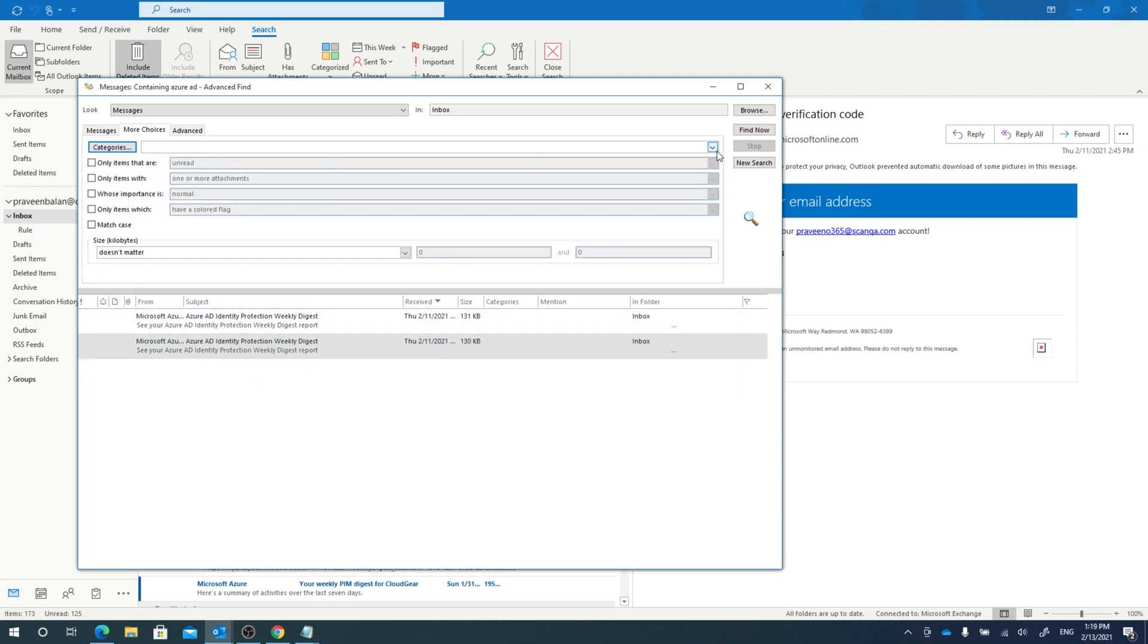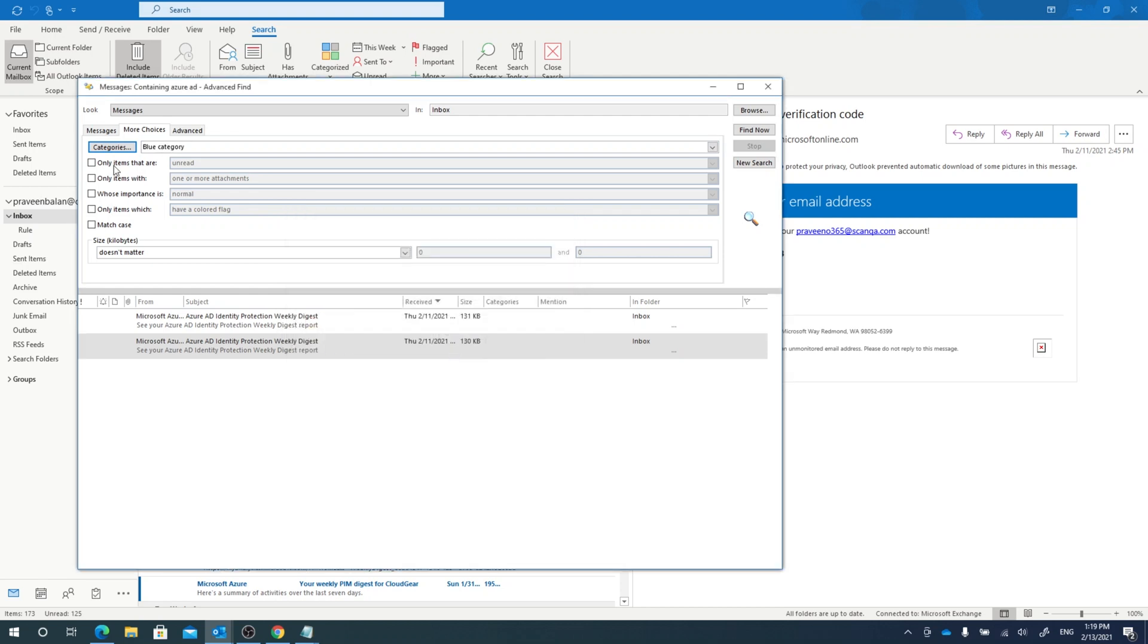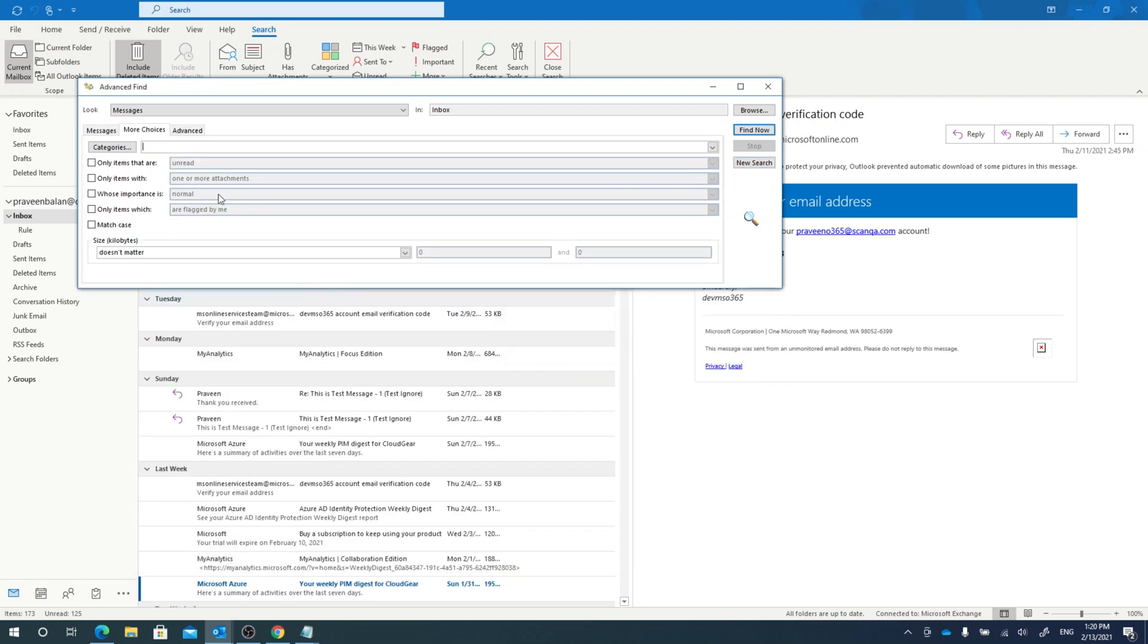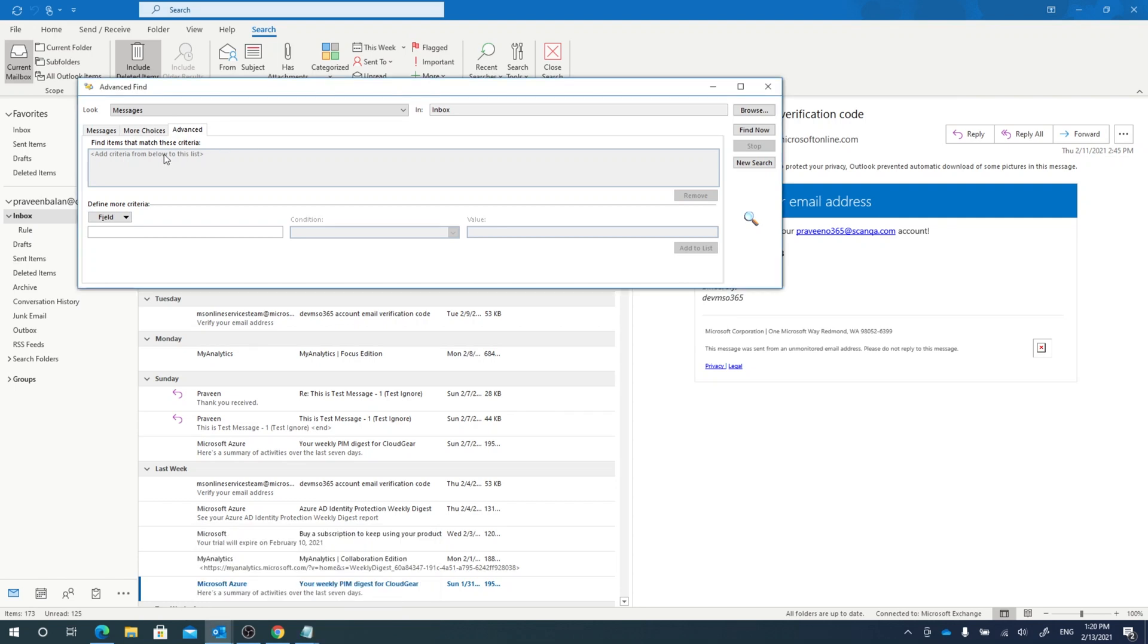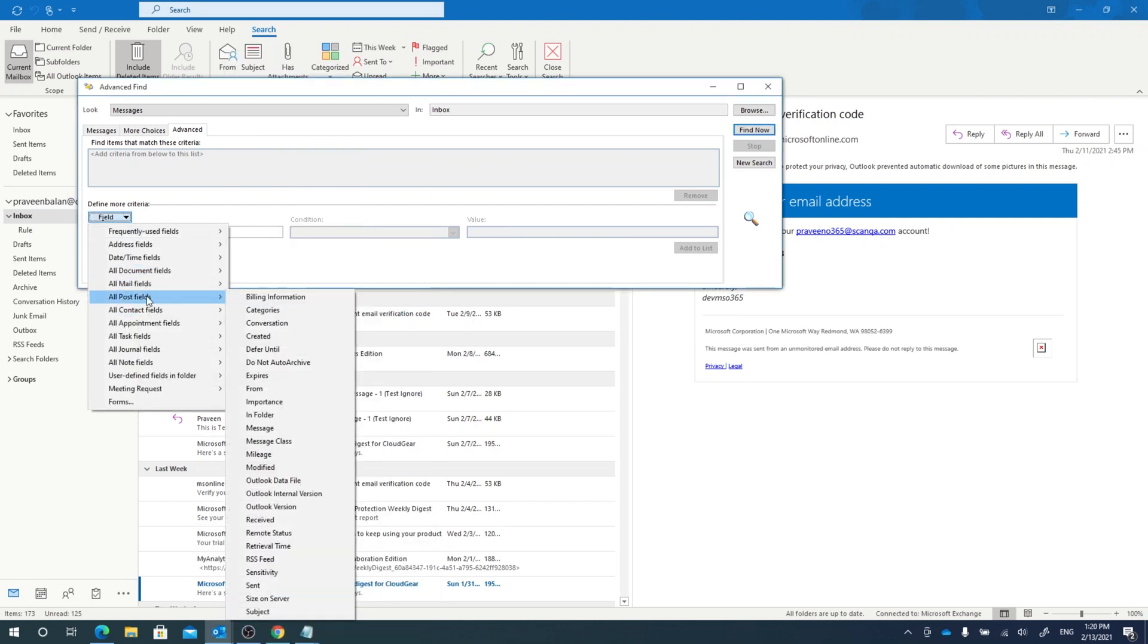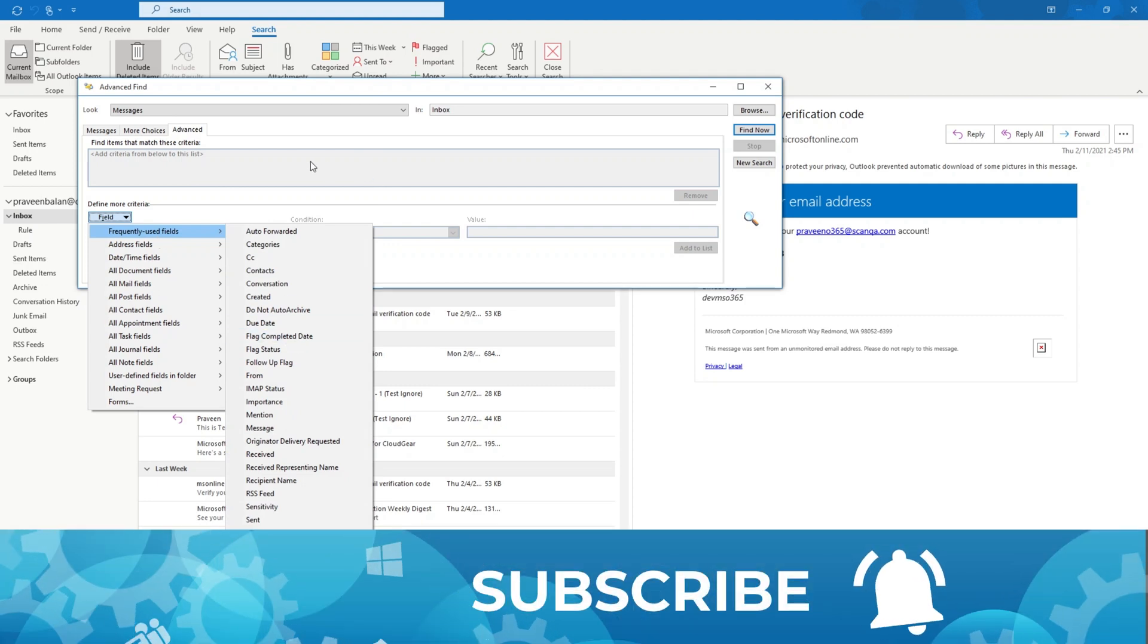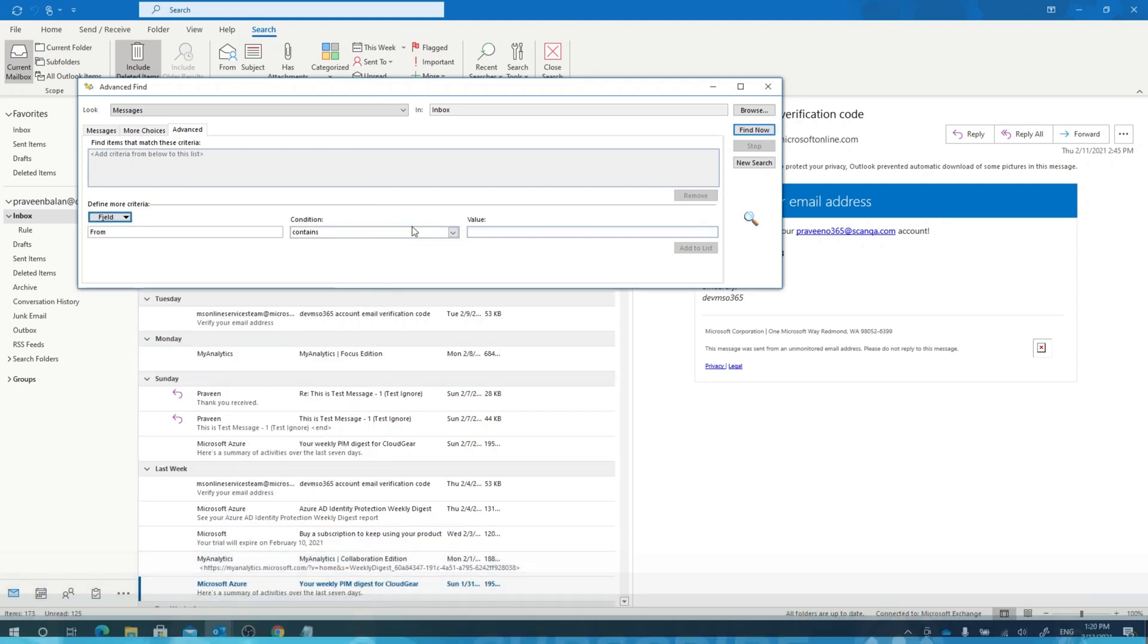As you can see in the more choices tab, you've got categories to choose from, you have got where it is and who sent it, the timeline, and all these you can construct the query to the extent that you can think. In most cases, I am not going to explain it in detail, these are self-explanatory. Go through it and create your search filters and narrow down your search to get the desired result.